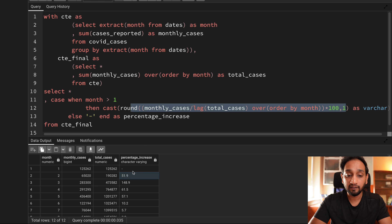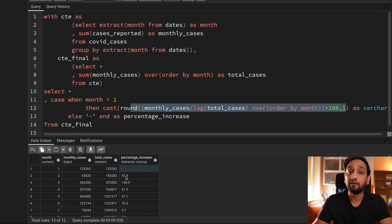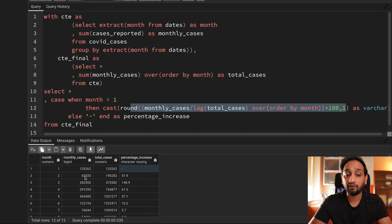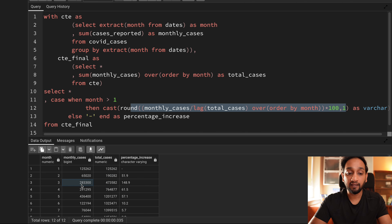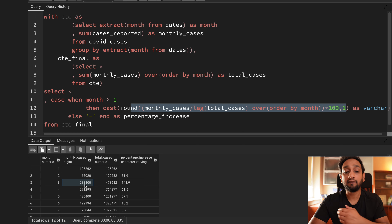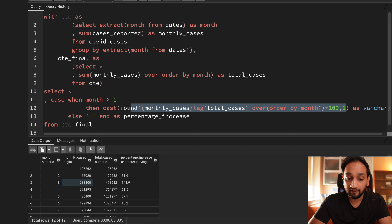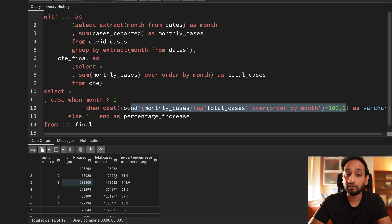Now you can see that for the first month there is no percentage increase because that was the first month. For the second month there is a 51.9% increase — 125,000 cases were in the first month, 65,000 cases were reported in the second month, which is 51% of the first month's total. When I come to the third record it is 148% — previously until month two there were 190,000 cases, then in month three 283,000 were reported, which is almost 150% increase.